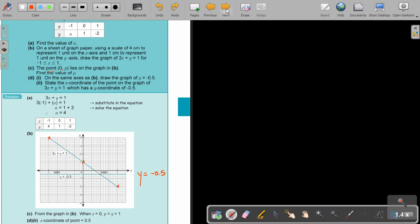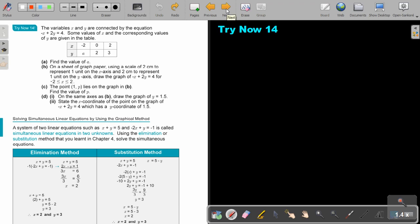Stop the video and do Try Now 14. You can continue the video as soon as you are finished. You must have graph paper — make sure you have graph paper.